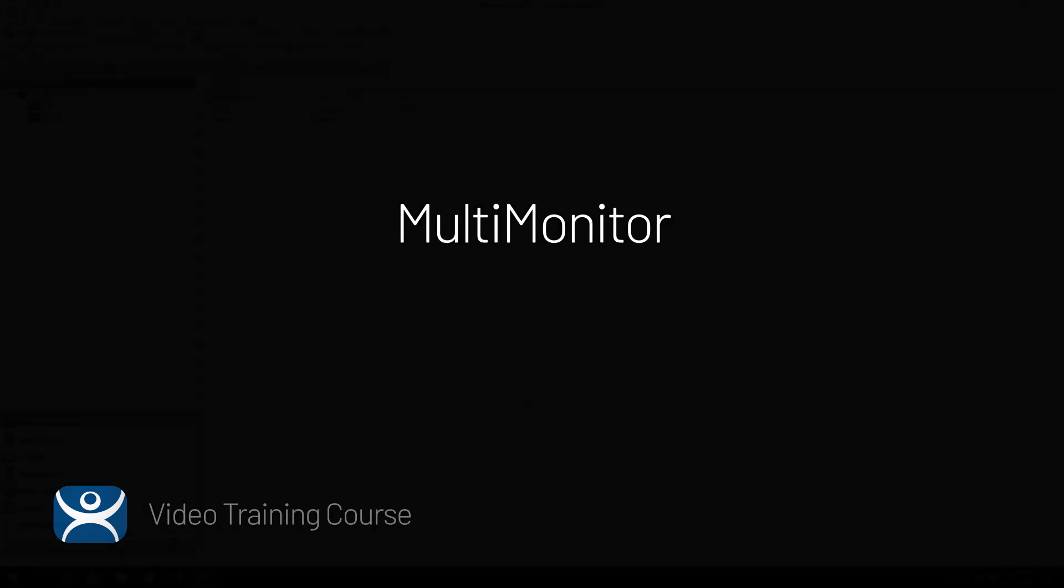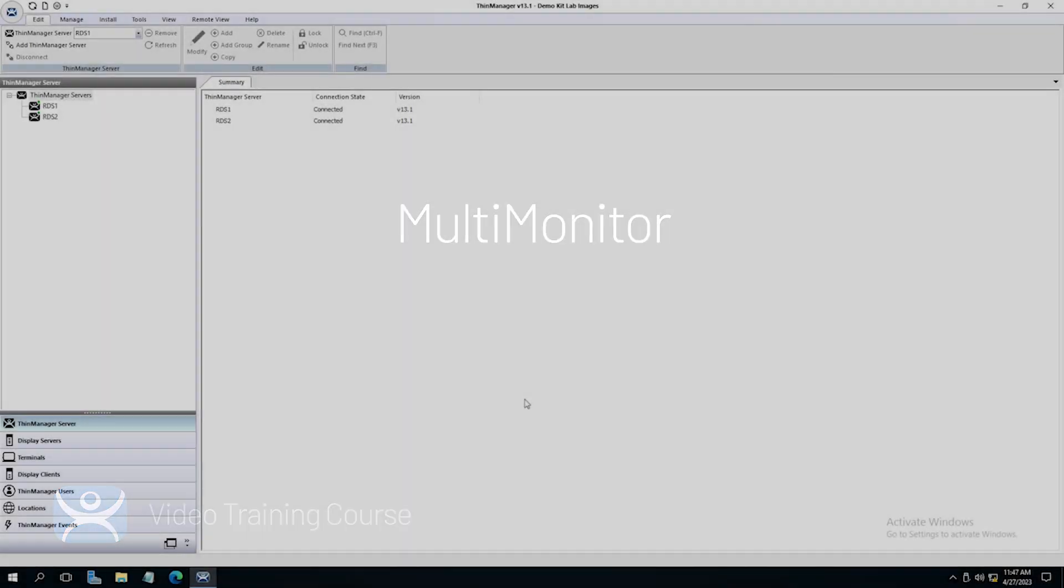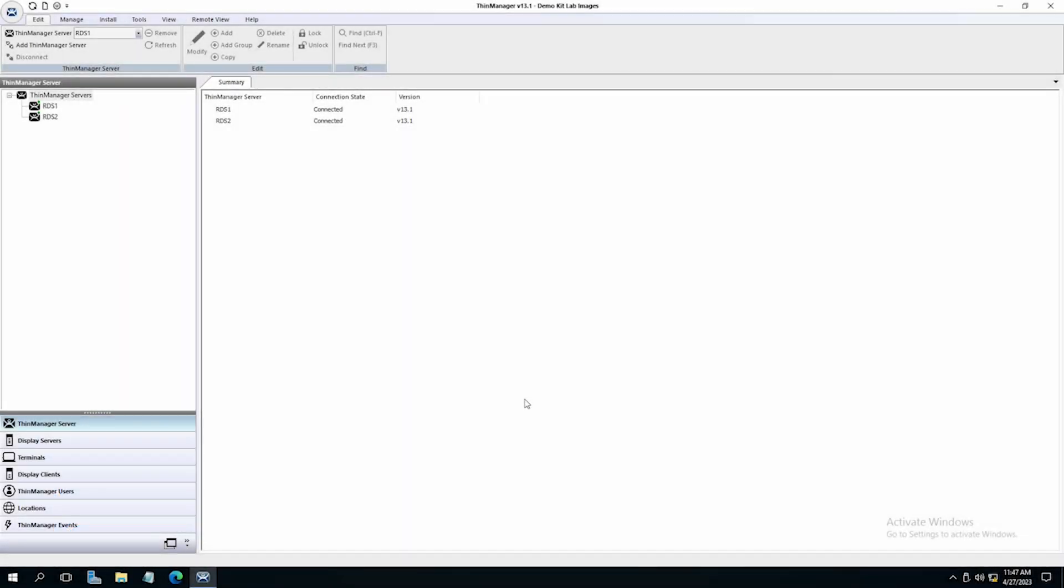Multimonitor in ThinManager refers to simply having multiple displays connected to a terminal and managed by ThinManager. Let's jump in and see how to set this up.